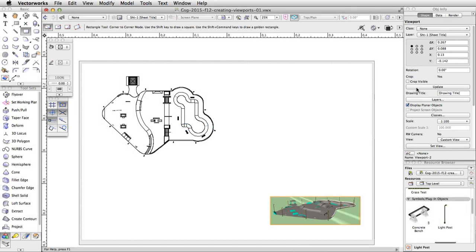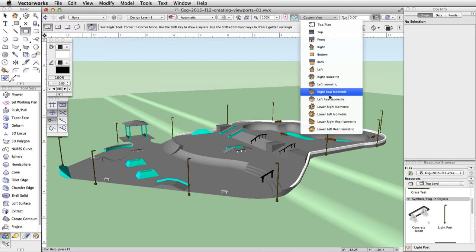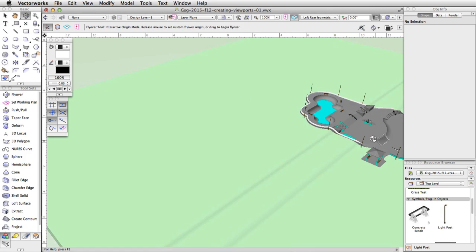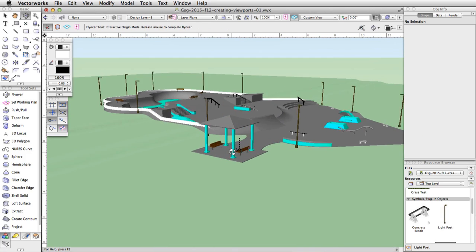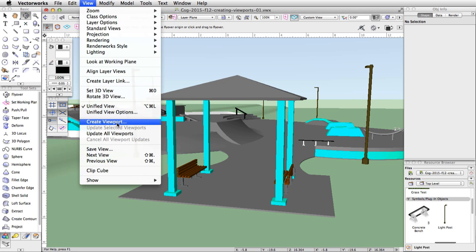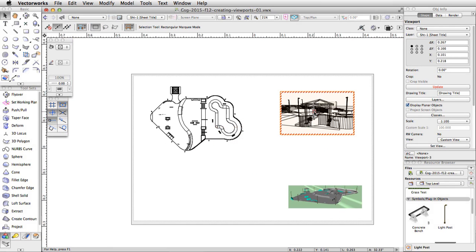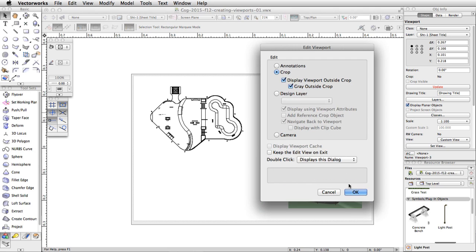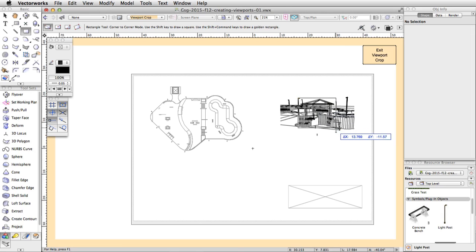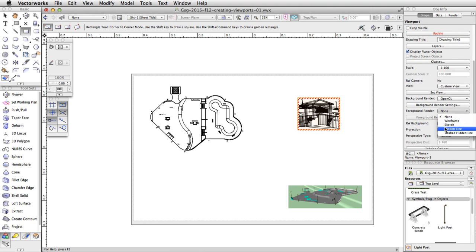Next let's create a viewport focused on the gazebo. Then we will add a Foreground Render option to give the viewport a different style. Using the Layer menu in the view bar, switch back to Design Layer-1, switch to a left rear isometric view, and use the flyover, pan, and zoom tools to adjust the view until the gazebo appears similar to this. Go to View > Create Viewport and click OK. Move the viewport to the upper right corner of the page area. Add a crop around the gazebo. Now, in the Object Info Palette, select Hidden Line from the Foreground Render menu. Click the Update button to render the viewport.